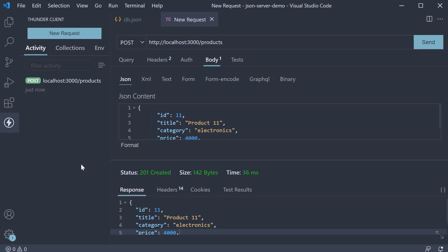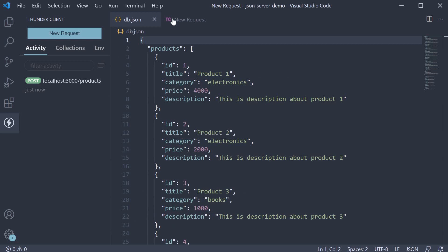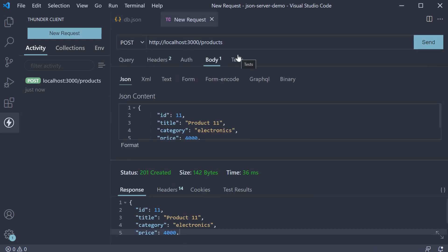In the previous video, we had a look at POST request. The URL was /products to add a new product to db.json. A PUT, PATCH, or DELETE request though will always contain the ID of the item.